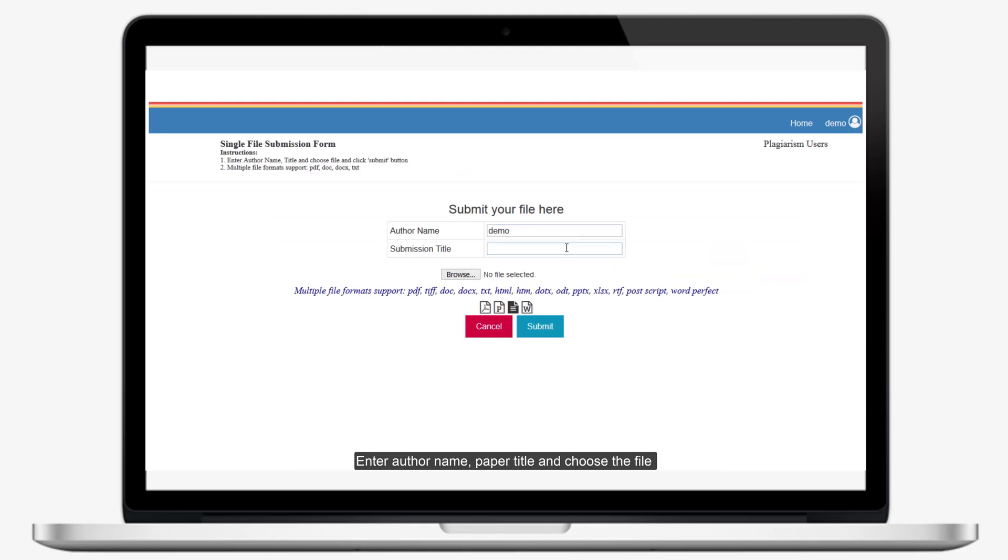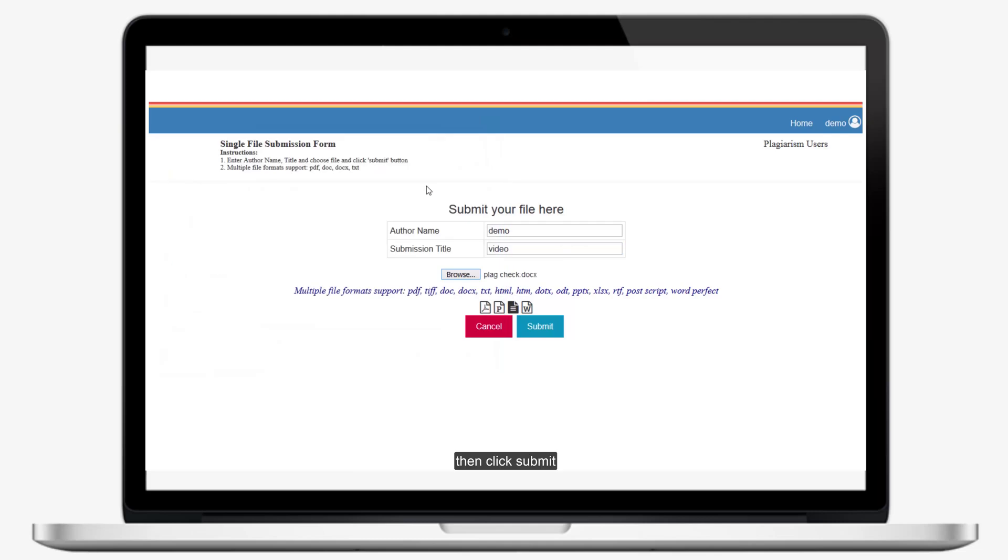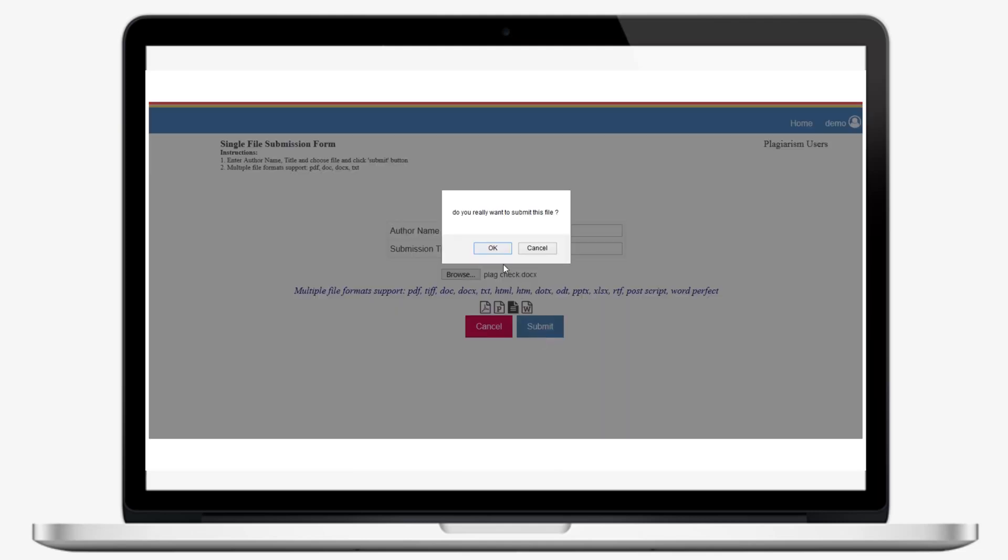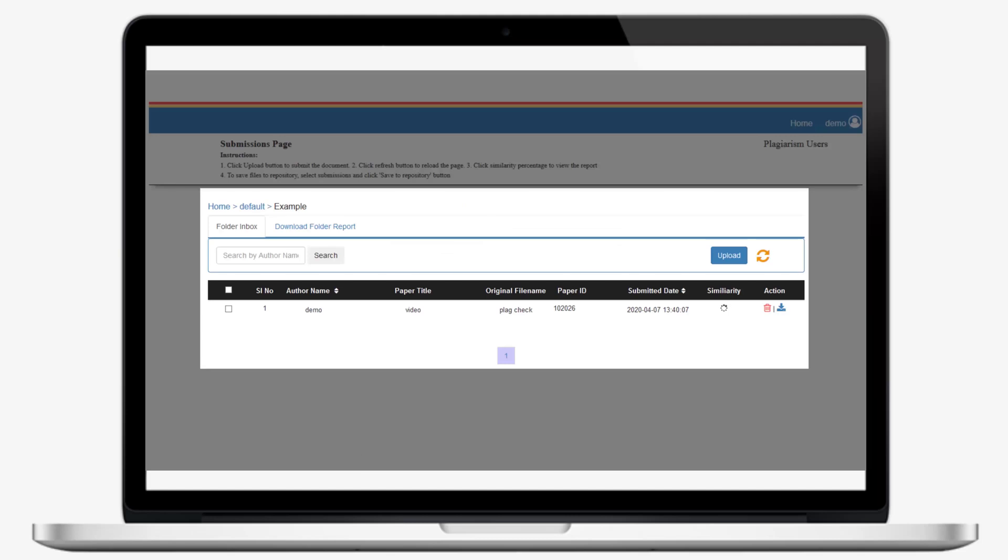Enter author name, paper title, and choose the file. Then click Submit. The file has been submitted, and wait some time.